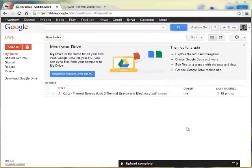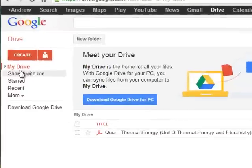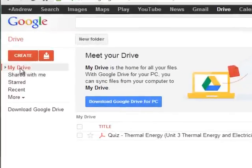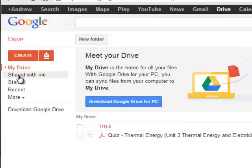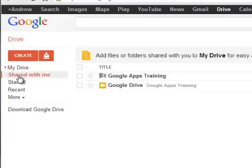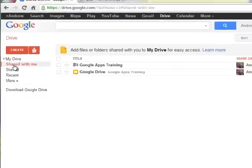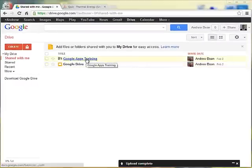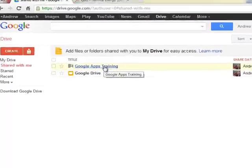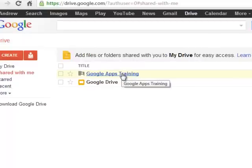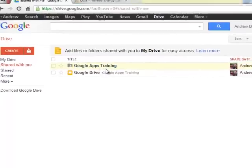To access files that have been shared with you from someone else, on the left hand side, you have My Drive, which shows just your files you made yourself. But then if you click on the shared with me button, it shows all the files and all the folders that have been shared with you by someone else.